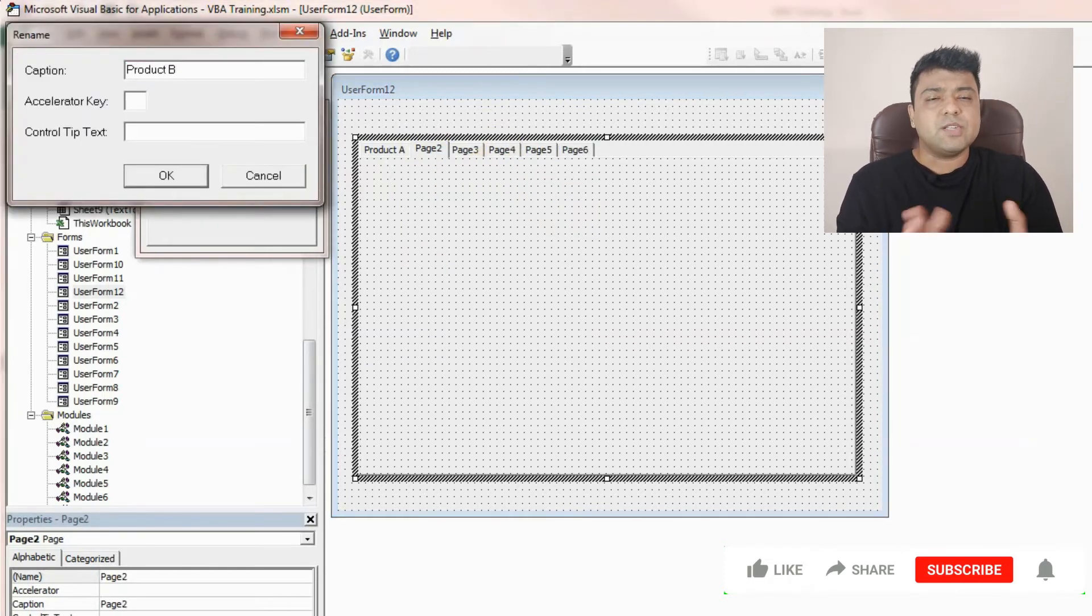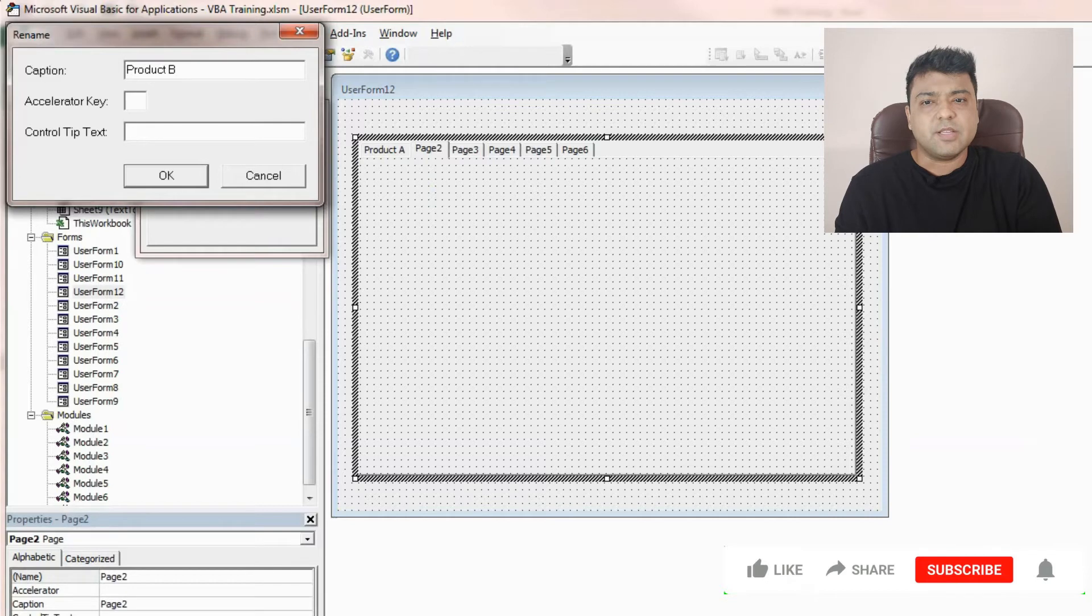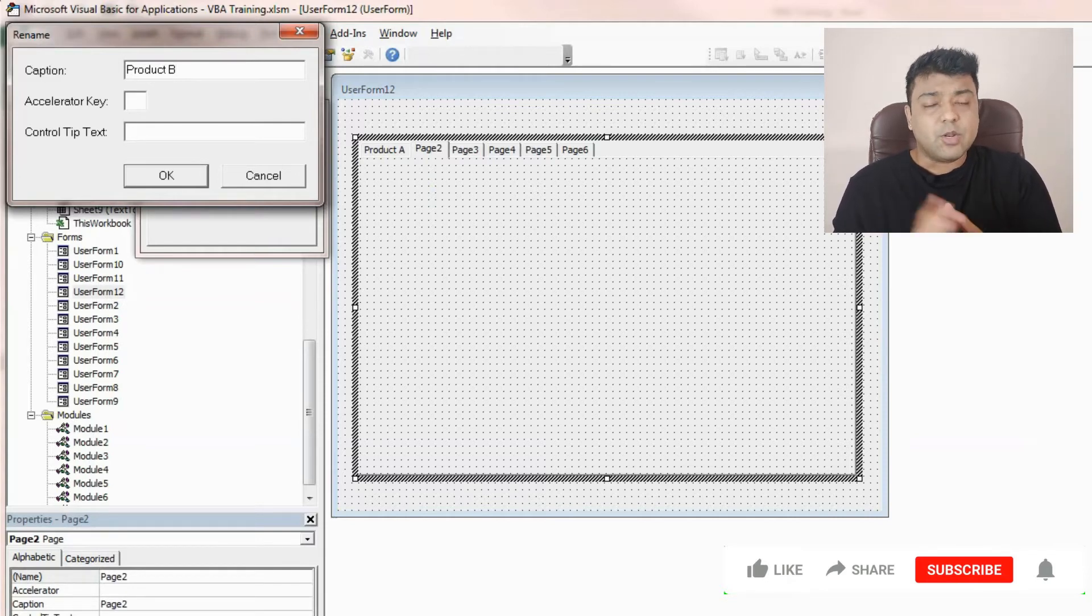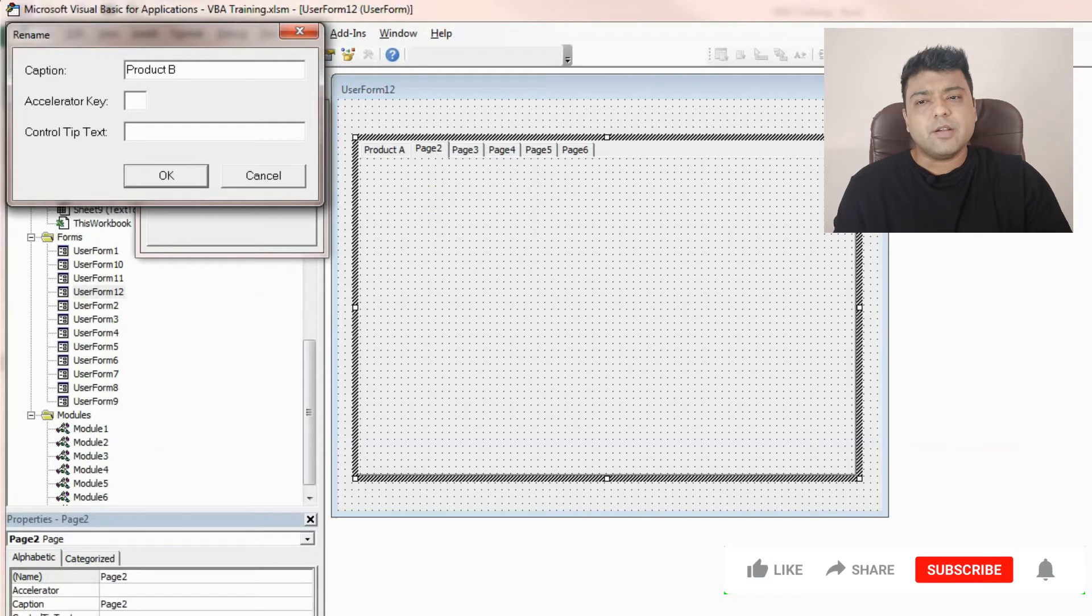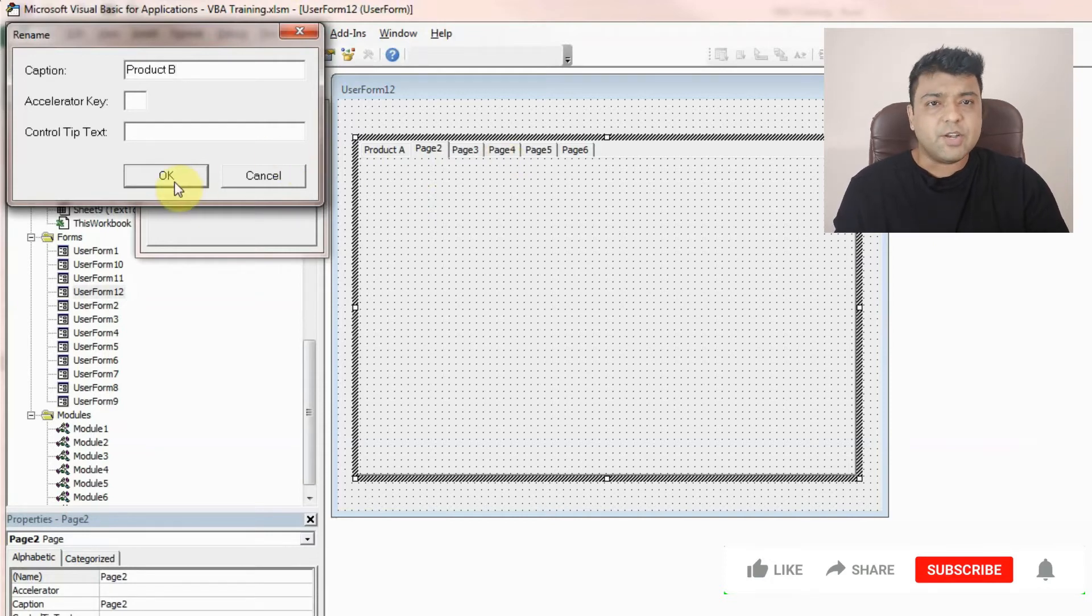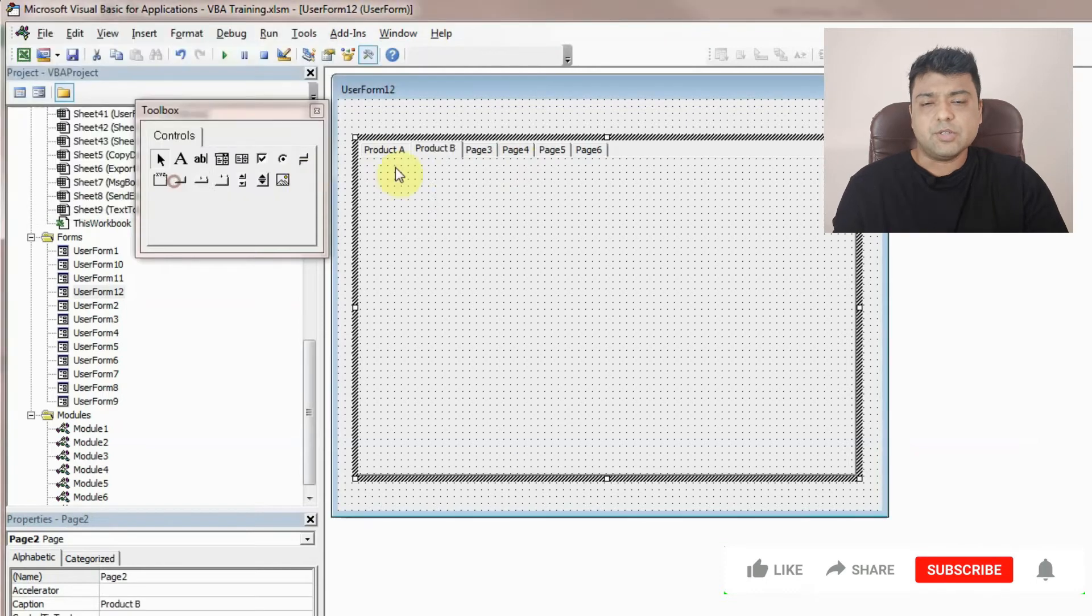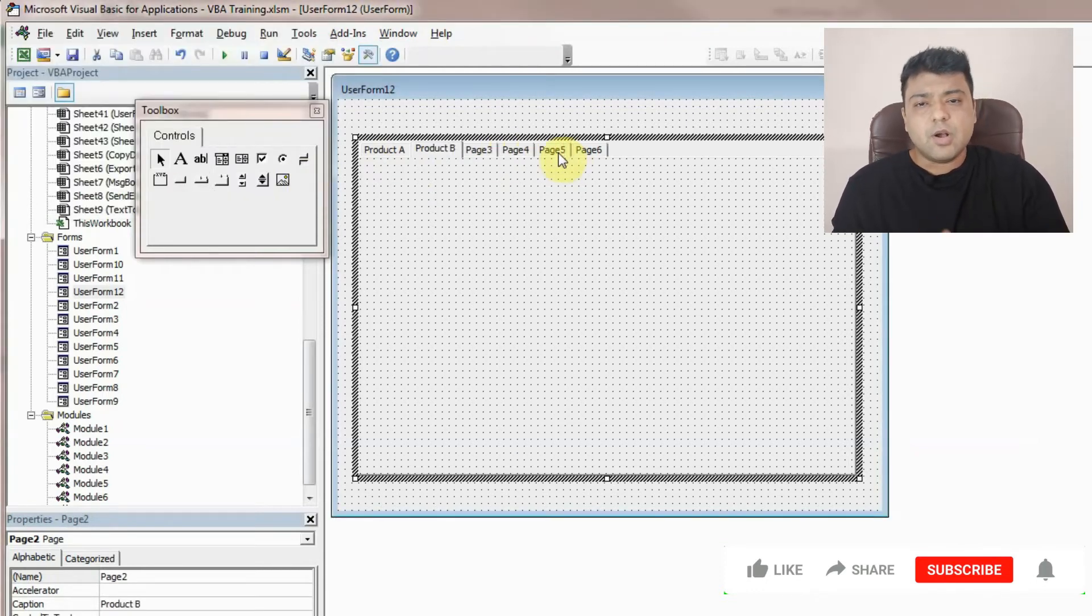For example, if you are selling multiple things like grocery or daily household items, you can create something like this for your inventory purpose or billing purpose. You can use this.